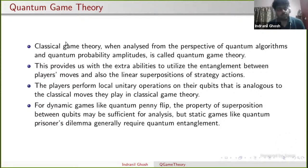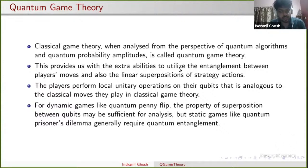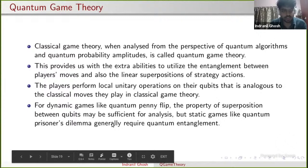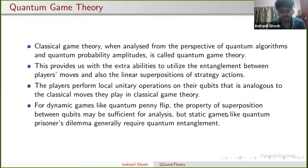What is quantum game theory? Classical game theory, when analyzed from the perspective of quantum computational probability amplitudes, is called quantum game theory. This provides extra abilities to utilize entanglement — a quantum phenomenon — between players' moves, and also linear superpositions of strategy actions. Players perform local unitary operations on their qubits, analogous to classical moves in classical game theory. For dynamic games like quantum penny flip, the property of superposition between qubits may be sufficient for analysis. For static games like quantum prisoner's dilemma, quantum entanglement is generally required. Entanglement and superposition are the two important concepts of quantum computation.